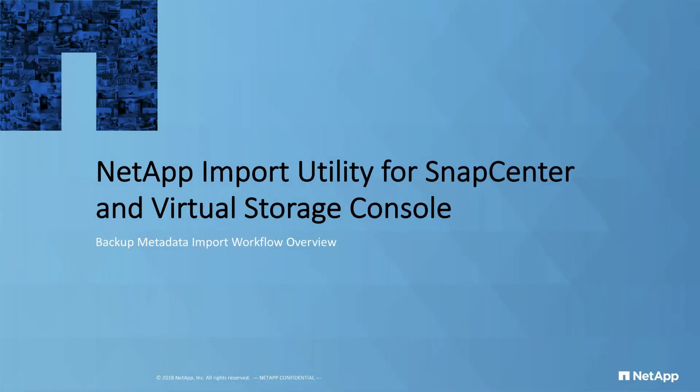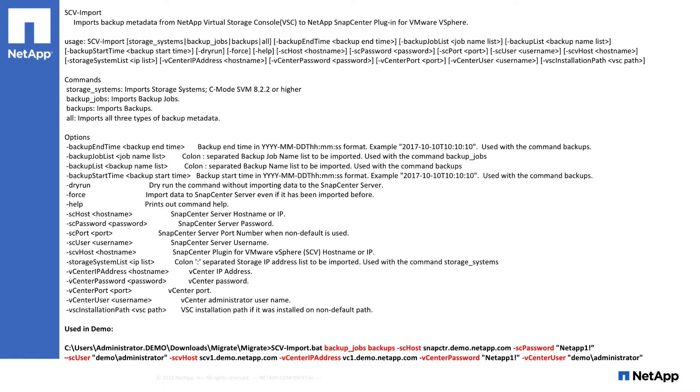The second script we'll showcase is the SCV import tool. This script migrates SMVI-based backups, resource groups, and policies to SnapCenter 3.0 and above. Listed here are the possible options available for use with the tool. In the following demo, I used the following options shown in red.